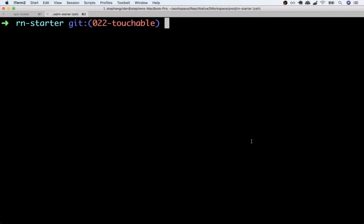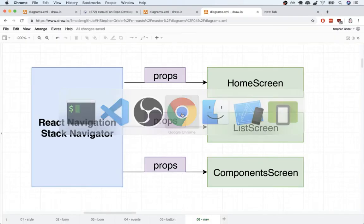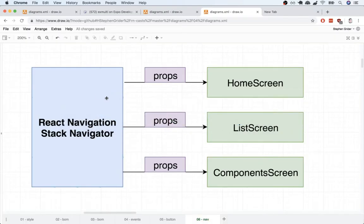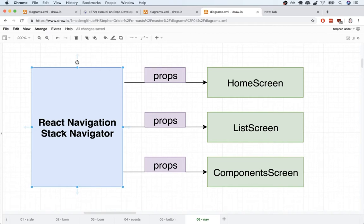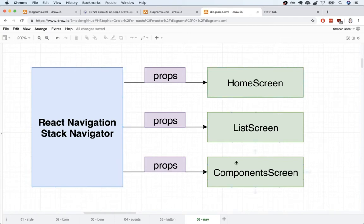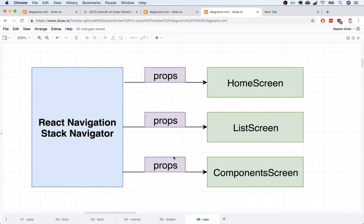Okay so quick diagram. So on the left hand side this diagram is our stack navigator. This is an object that decides what to show on the screen at any given point in time. So the stack navigator itself is responsible for deciding to show home screen, list, or component screen. When the stack navigator shows any one of these different components it renders it and in the process it passes down a set of configuration options. Remember we refer to these different configuration options as props.